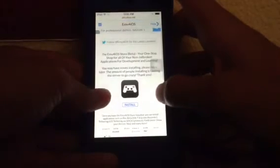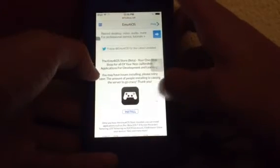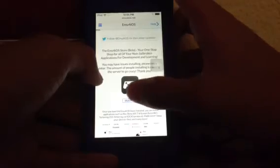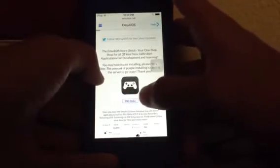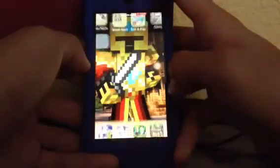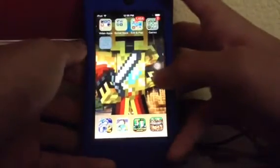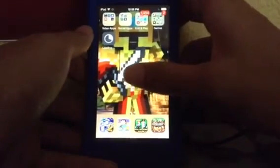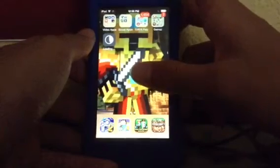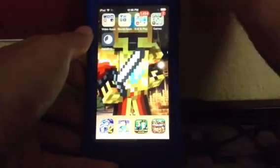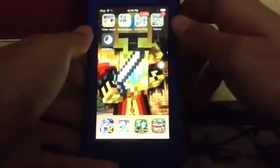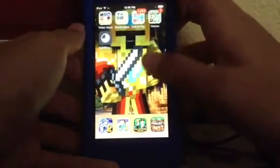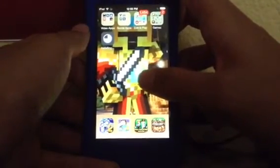You'll end up on this homepage with the emu4iOS store app — it's called emu4iOS Store Beta. All you have to do is press install, then press install again. You don't have to change the date to 2011 like you used to have to do with emu4iOS. Now you can just install it.